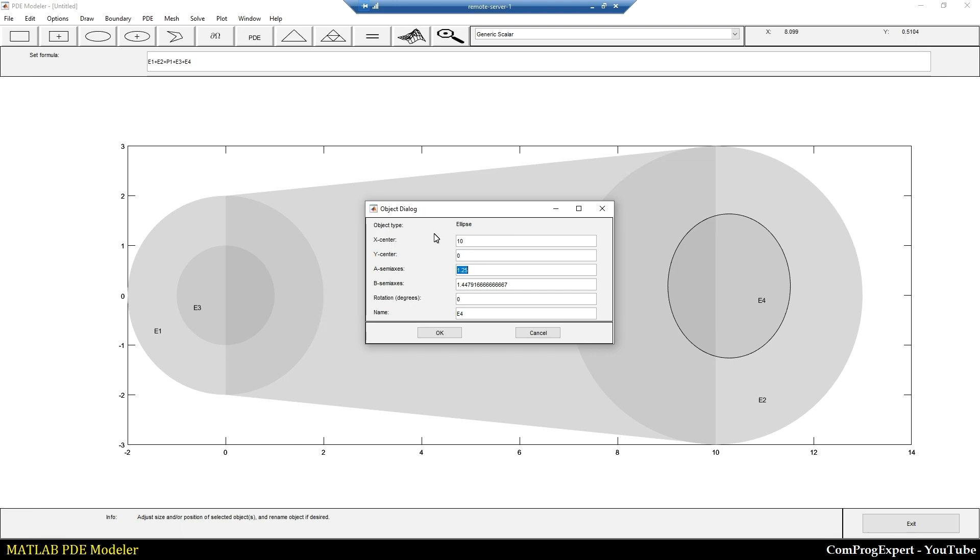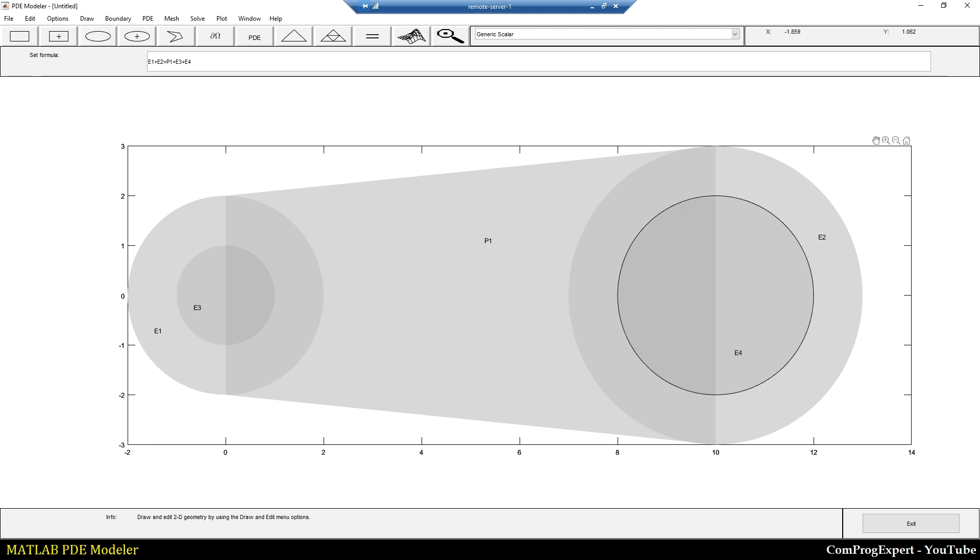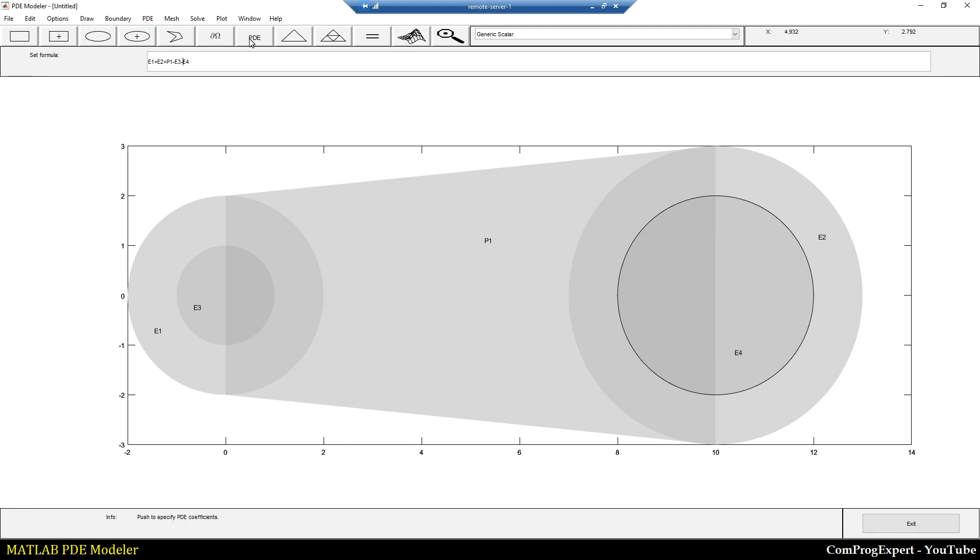So now I have five objects and I should use the correct equation here. I want to subtract E3 and E4 from the previous geometry. If I write a negative sign here and a negative sign here, we have this equation: E1 plus E2 plus P1 minus E3 minus E4.